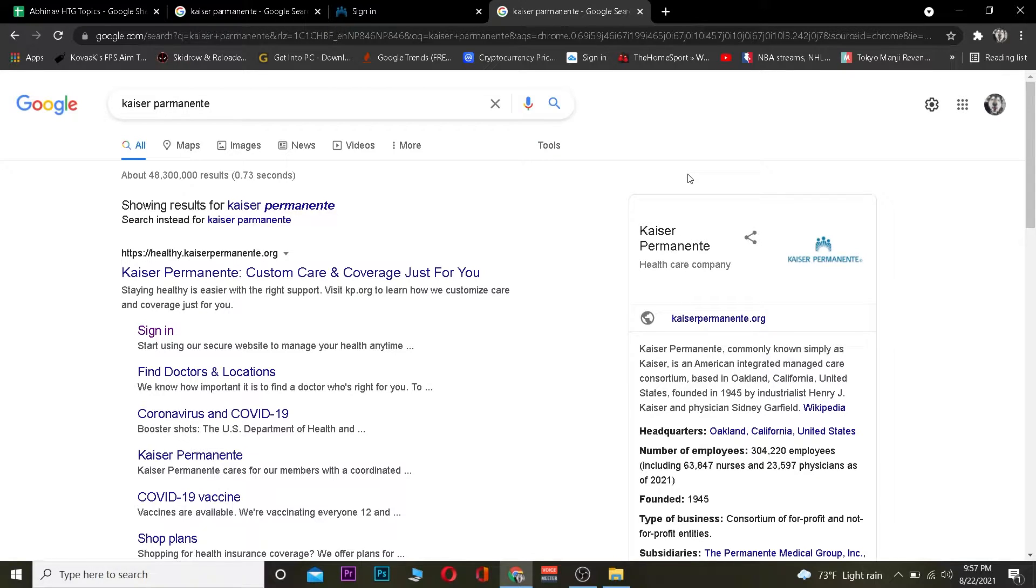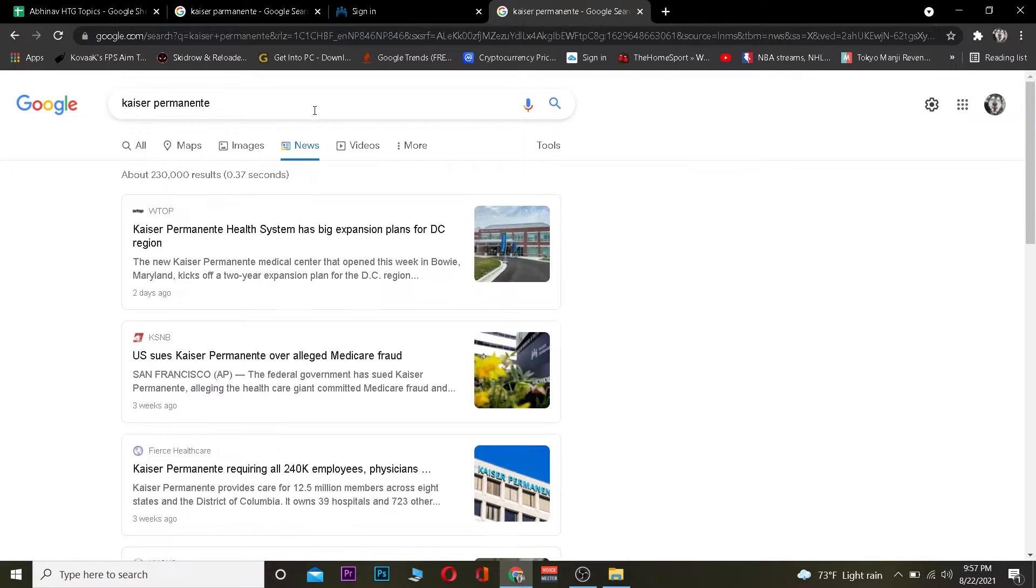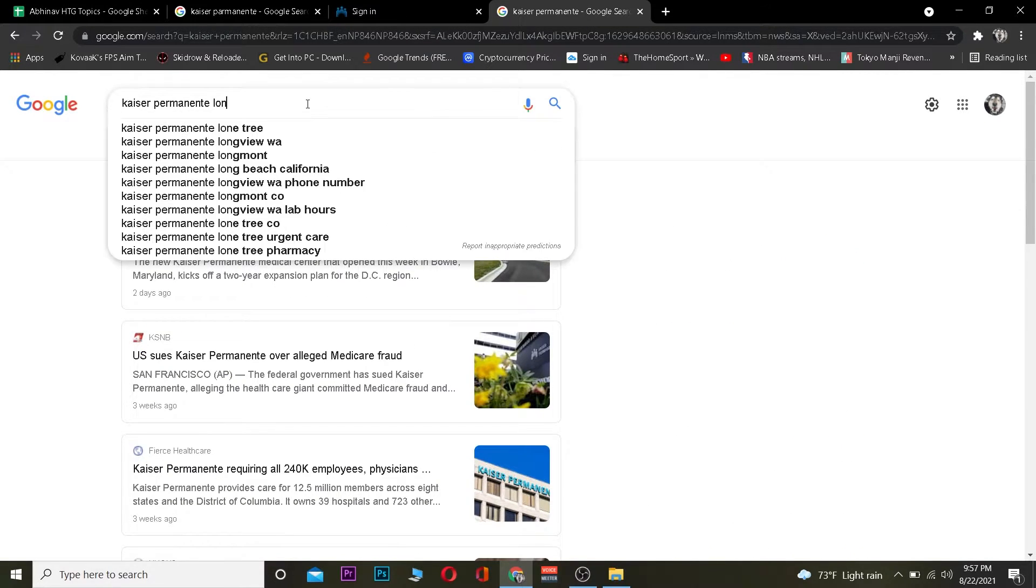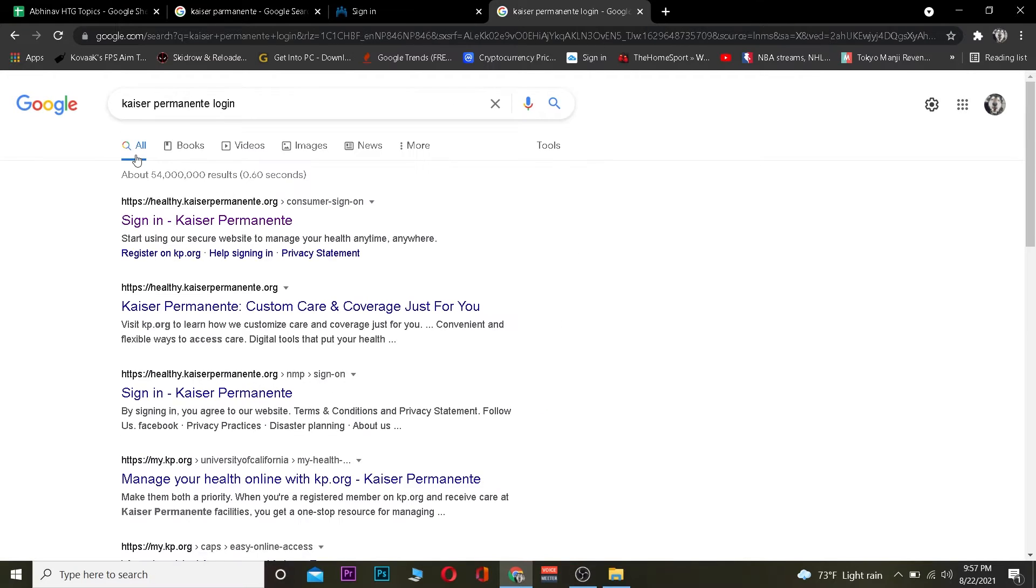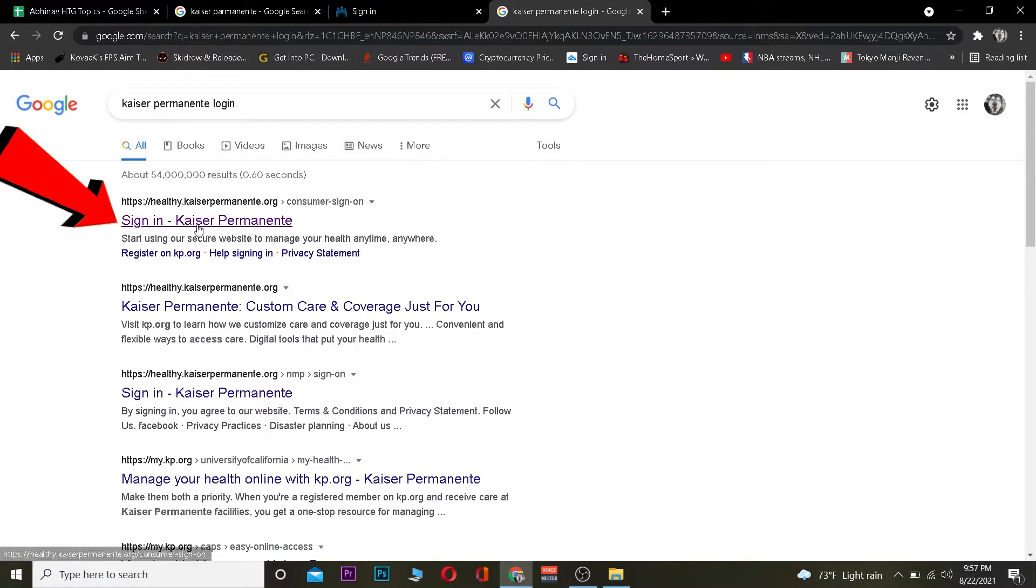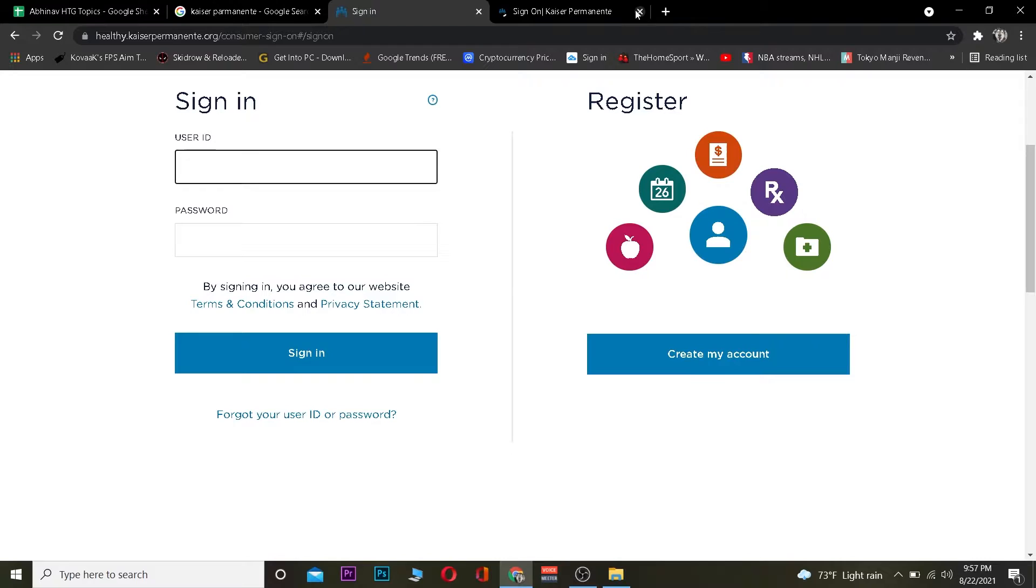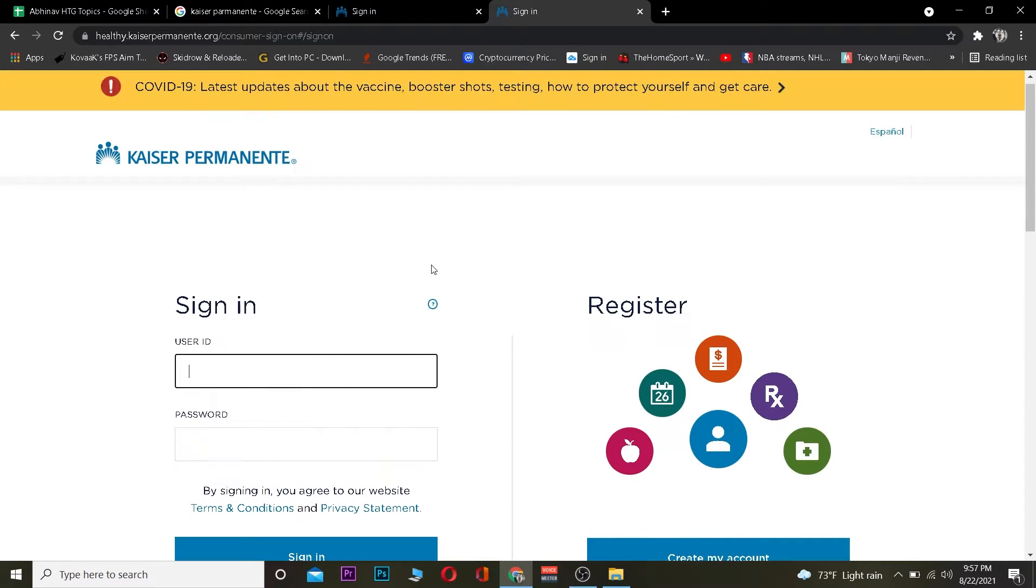Let's jump right into the video. You want to go to your search engine and search for 'Kaiser Permanente login.' Click on the first link that says 'Sign in Kaiser Permanente.' Once you click on it, it will take you to Kaiser's official website where you can log in to your account.